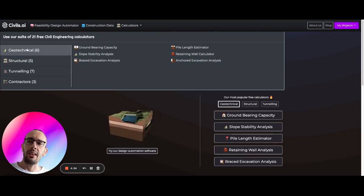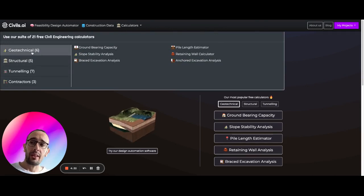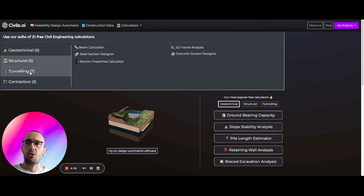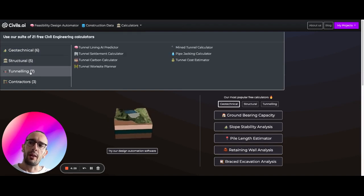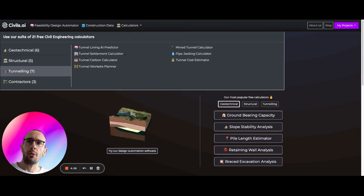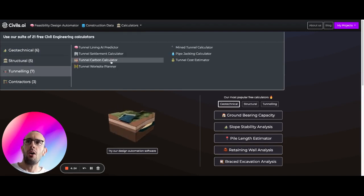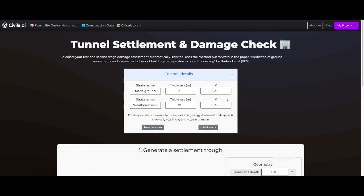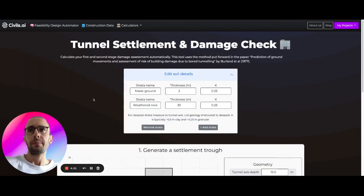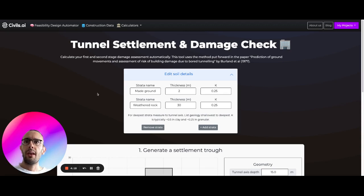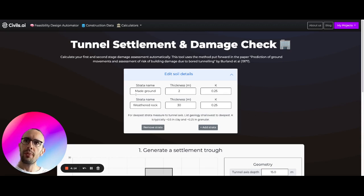You're going to see here a set of free calculators for different things like geotechnical, structural and today we want tunneling. If you come to tunneling and click on tunnel settlement calculator we're going to fire up this tunneling settlement calculator and from here what we can do is we can set our soil details.